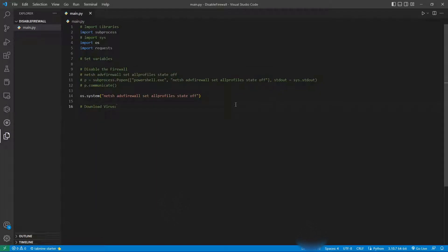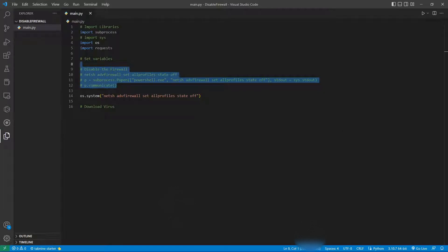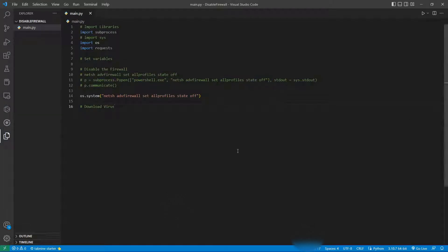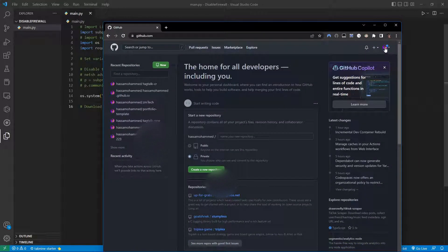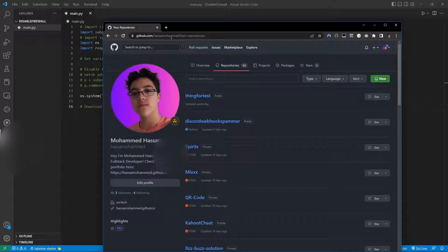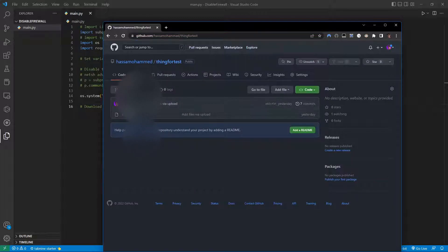As a bonus, I want to show you how we could download an executable and run it after disabling the firewall, so the firewall doesn't detect it. This is for educational purposes — please do not use actual viruses or send this to people. This is just an explanation so you can understand how to prevent this. As an example virus, I have a test exe on my GitHub page that simply opens the calculator app.